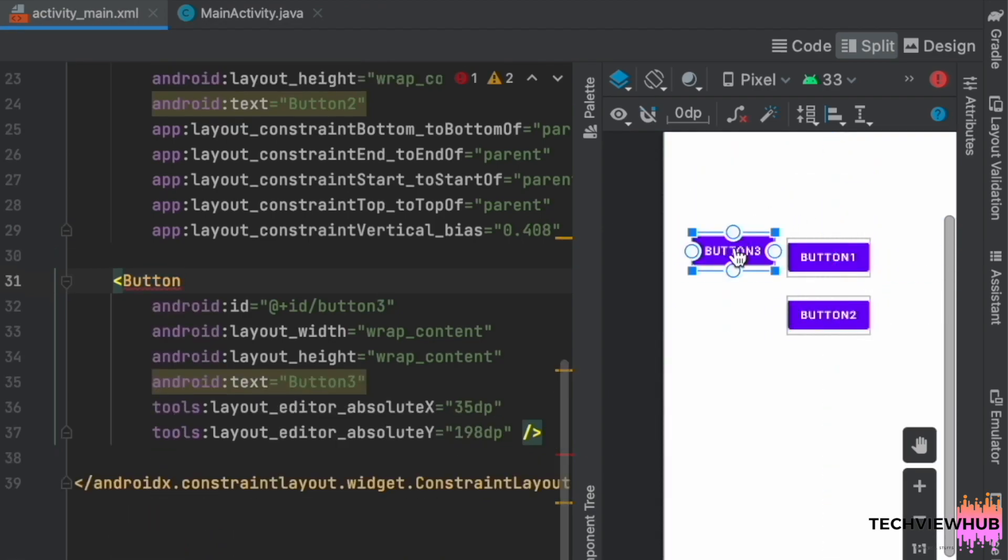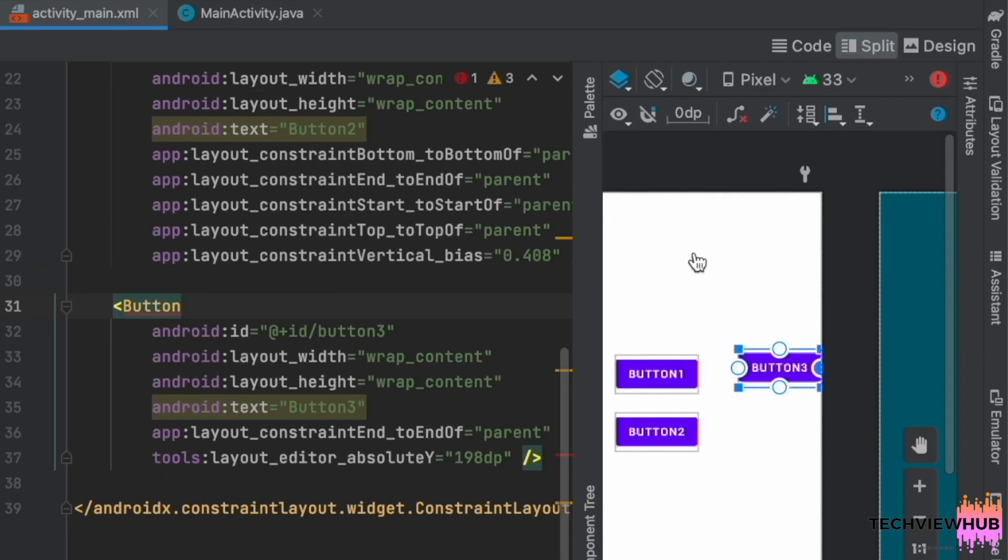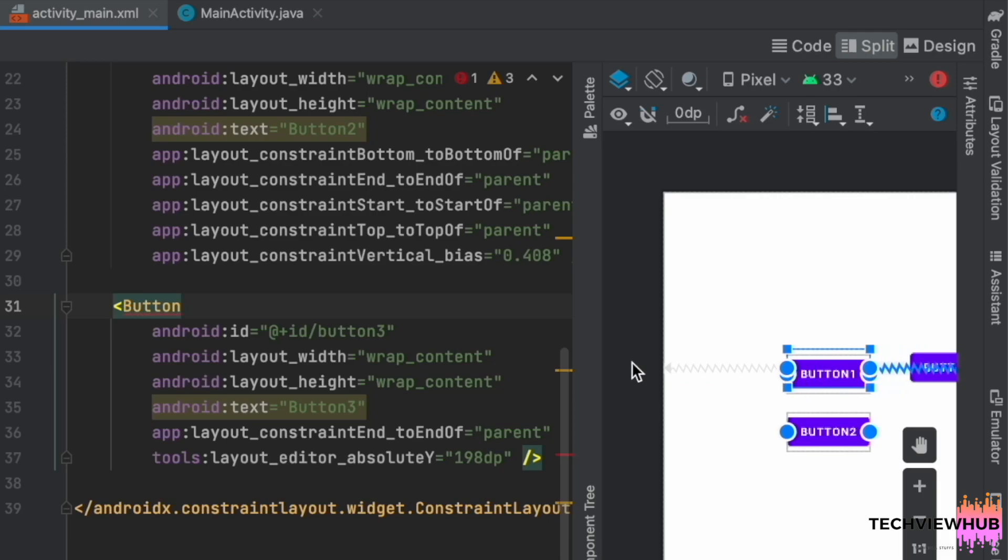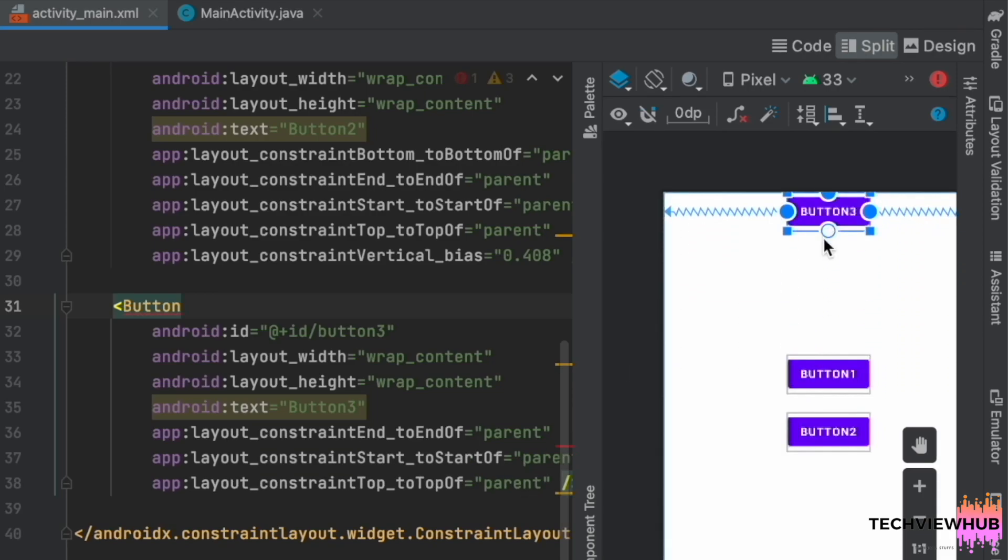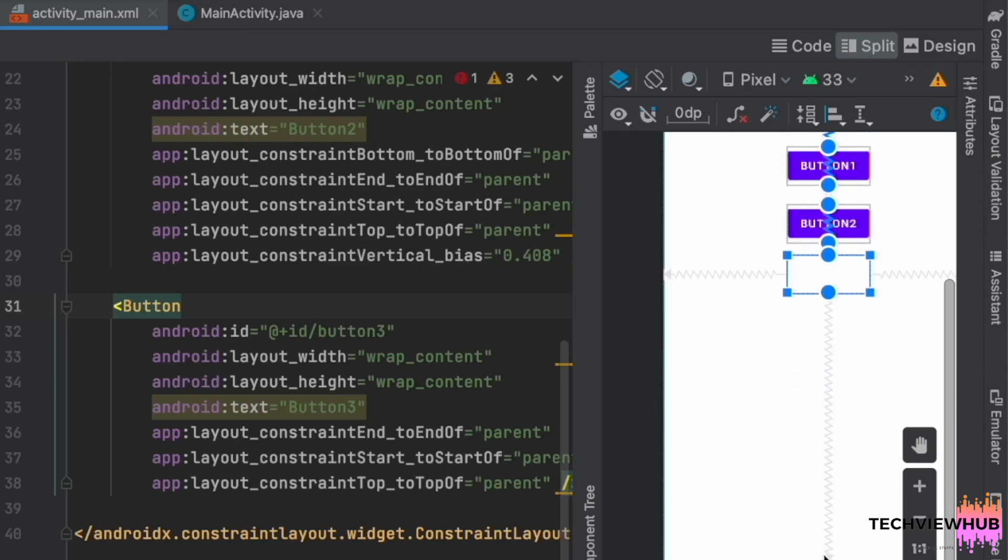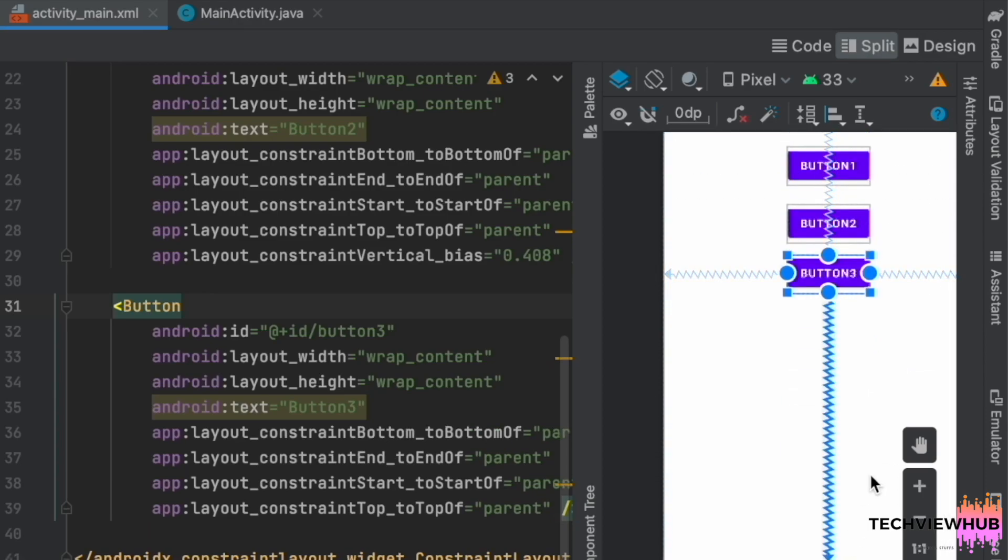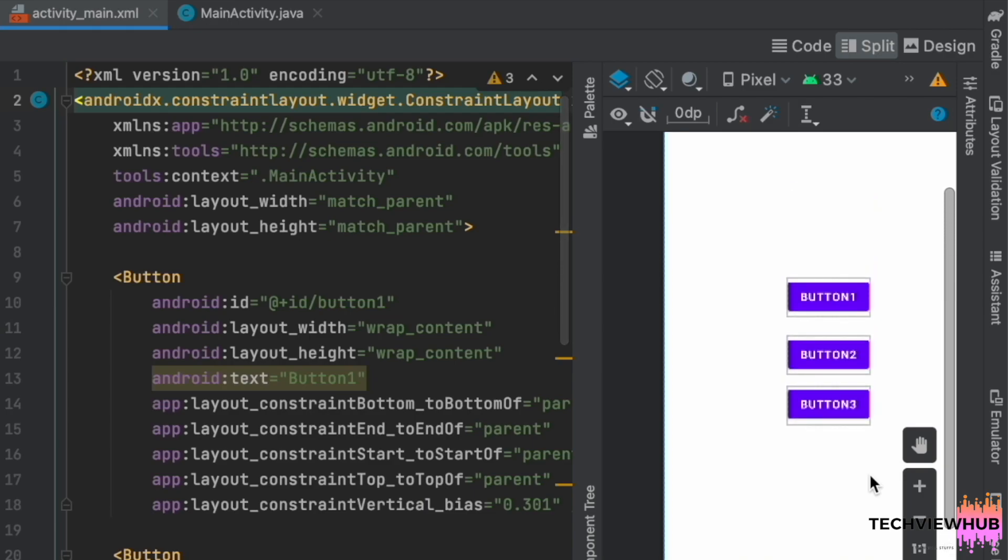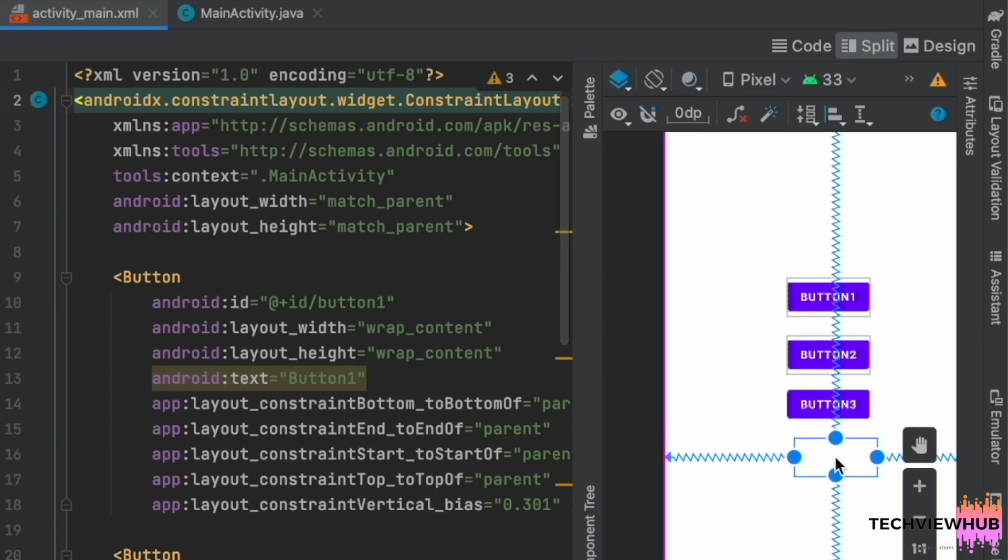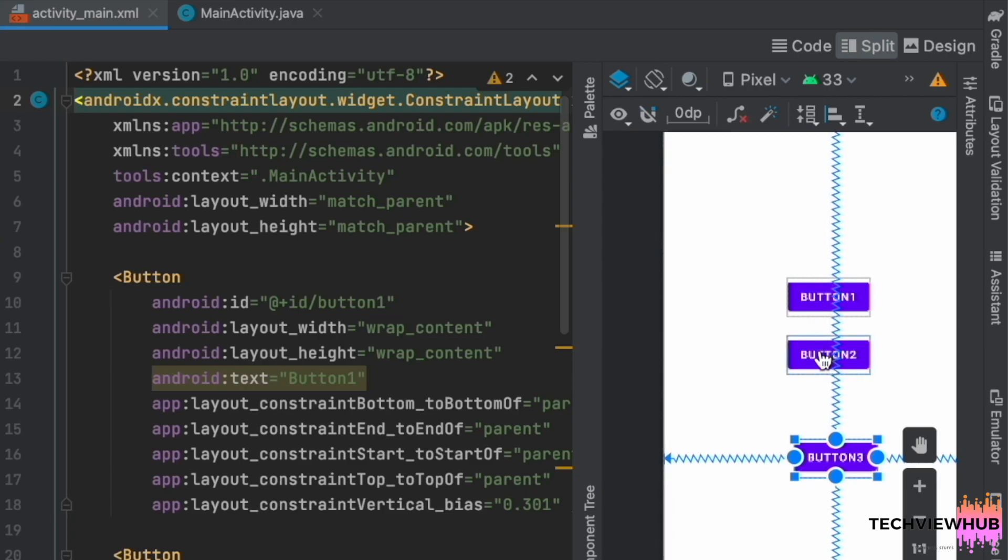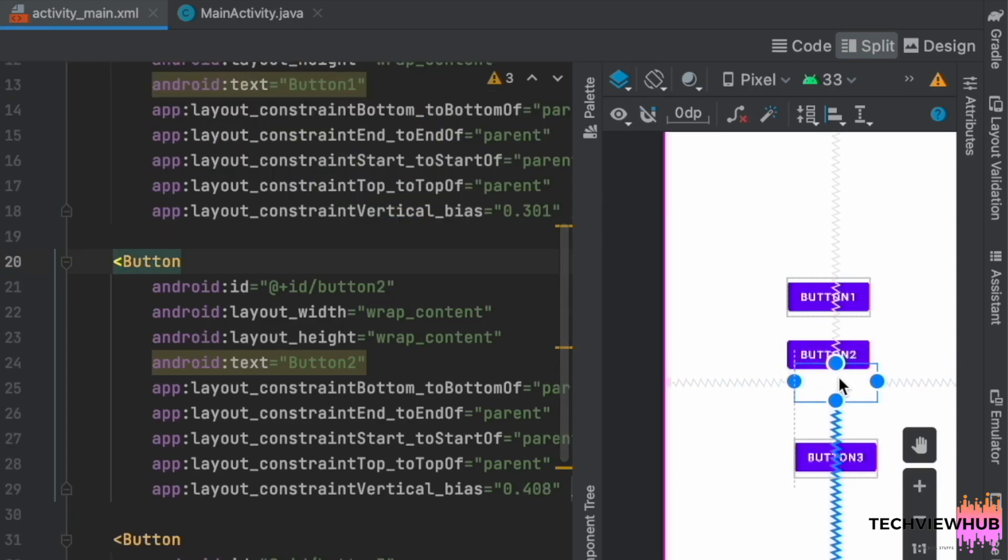Next, for the button three. So we can position the buttons in the required place.